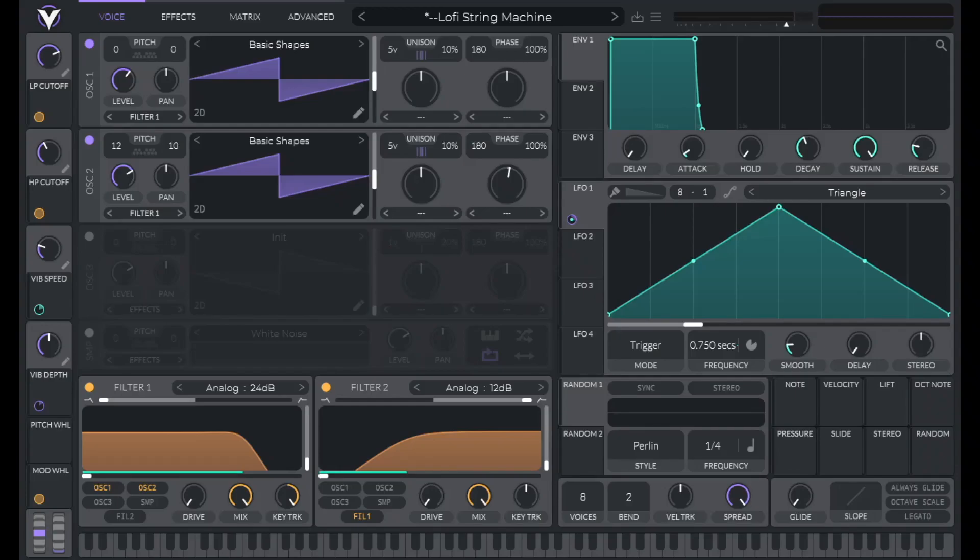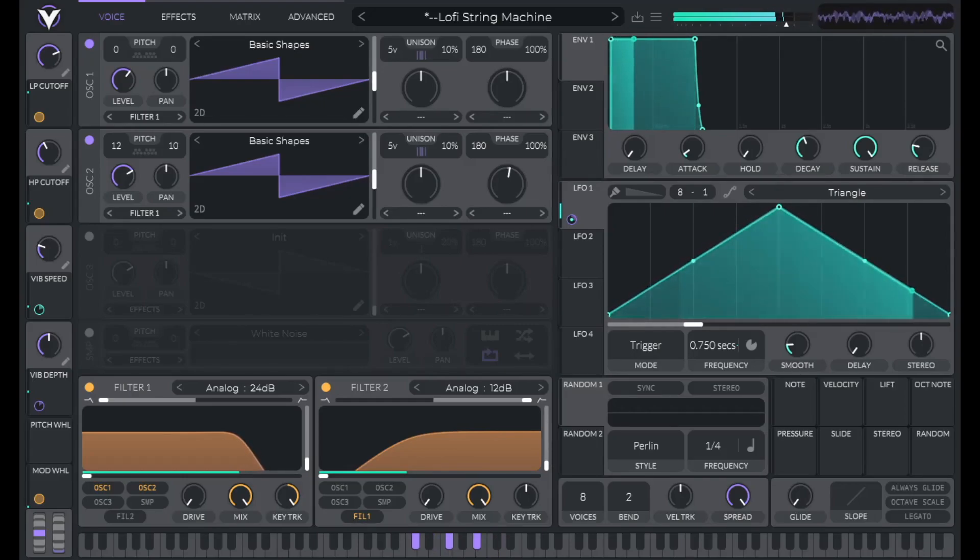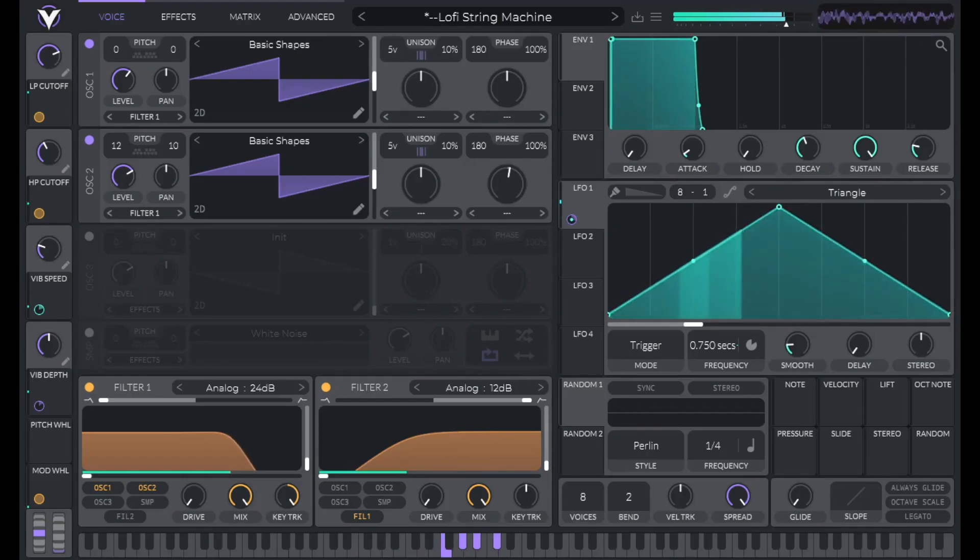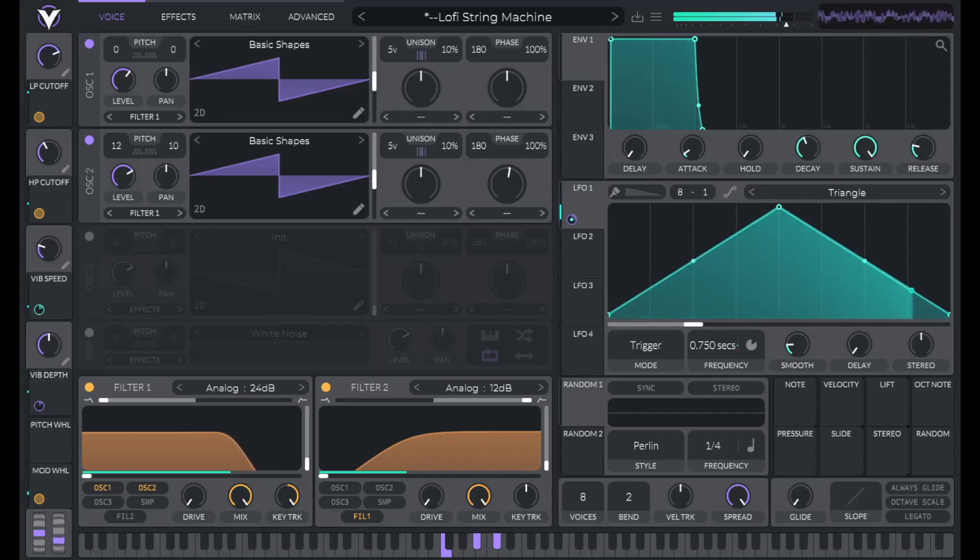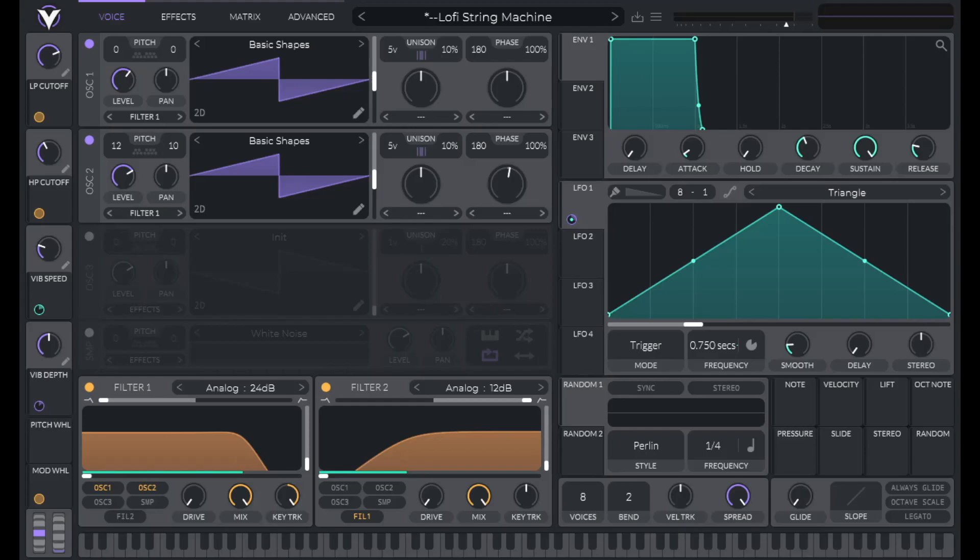Let's make this lo-fi string machine sound inspired by J. Cole's Powertrip. You can download this preset along with 149 others in my preset pack called Sounds You Know. A link for that's in the description.